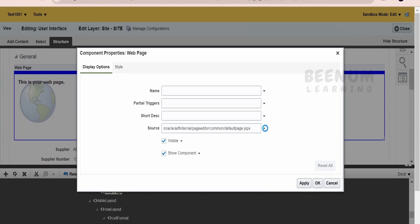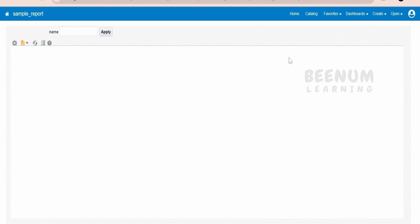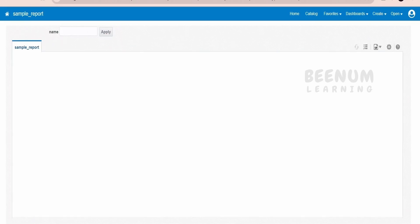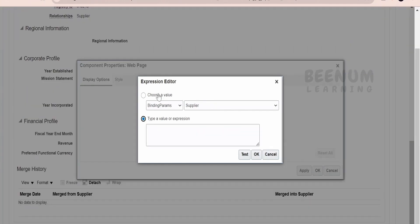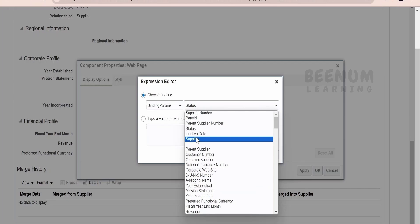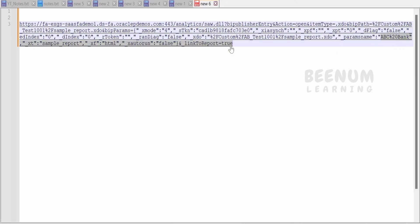In the edit panel, expand the Source field and select the Expression Builder. Here we need to provide the URL which we copied earlier. One thing to ensure is that we are handling the parameters — the param name corresponds to the parameter name in our BIP report. If your report has a parameter with a different name, you will see that reflected in your URL. We need to replace the hardcoded value ABC Bank in the URL with the supplier name binding. From the binding params, select the supplier binding value and copy it.